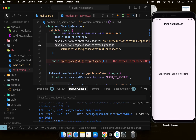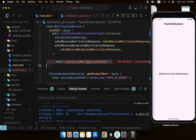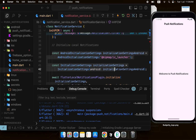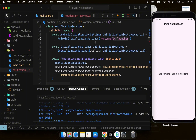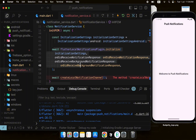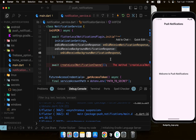Remember these tap callbacks are for foreground local notifications only, not other notification types. With the local notification plugin, we've configured the AndroidInitializationSettings, created the general InitializationSettings, initialized the plugin, and registered tap callbacks to handle foreground messages.